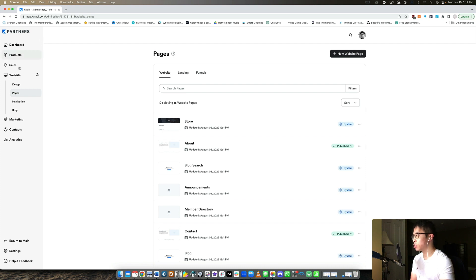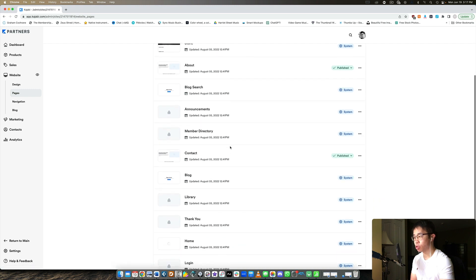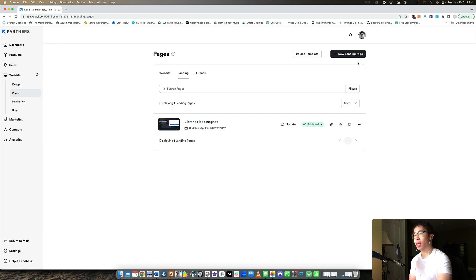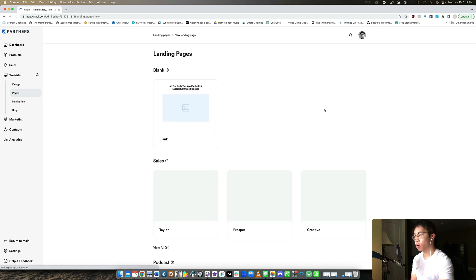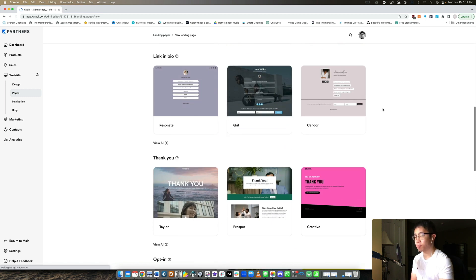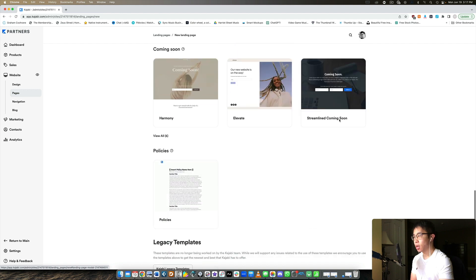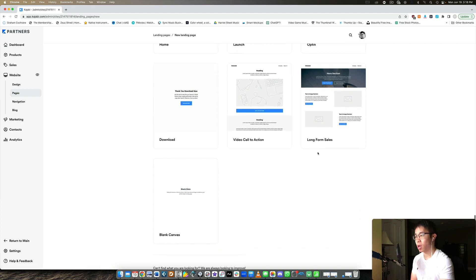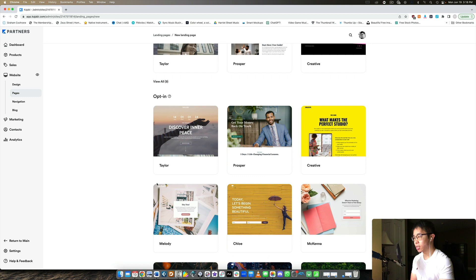Let me walk you through how to do this on Kajabi. Right now I'm on my partner site. Under the website tab you have different categories — you want to go under pages. There are three categories: website pages, which is where you build your own website — we're going to ignore that for now. The number one priority is collecting email addresses, so I'm going to go to landing pages. Here you have ultimate flexibility: you can build sales pages, podcast pages, link-in-bio pages, thank you pages, opt-in pages, coming soon pages, and more.